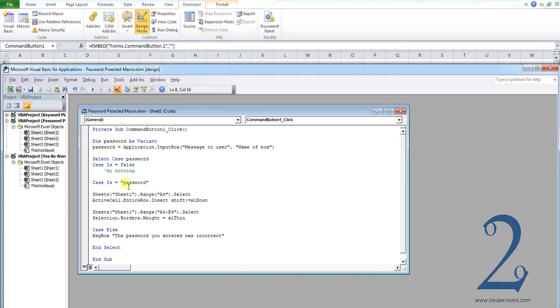Case is equals password, now password is what you want your password to be. So let's change to something completely random, let's say turkey. This is what you want the password to run the macro. So alter that for whatever you want.